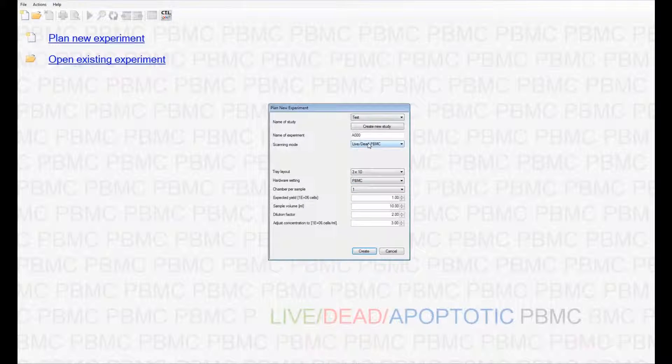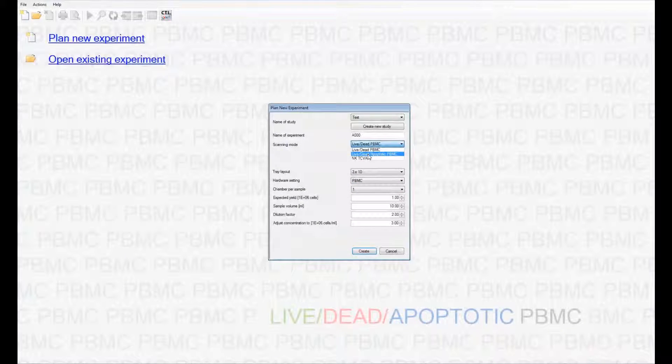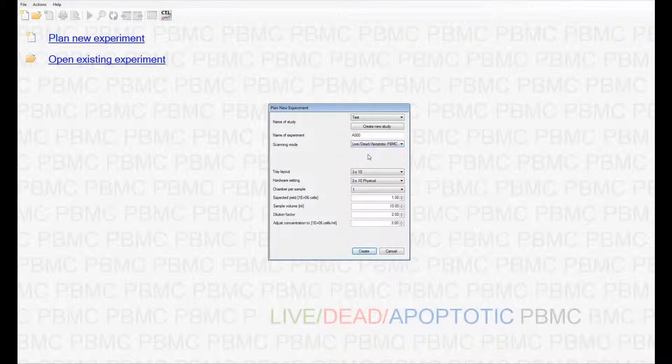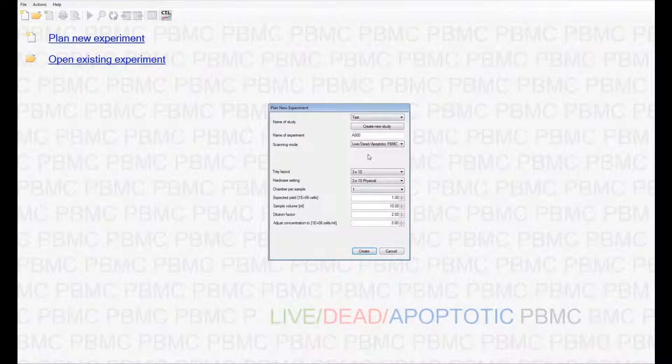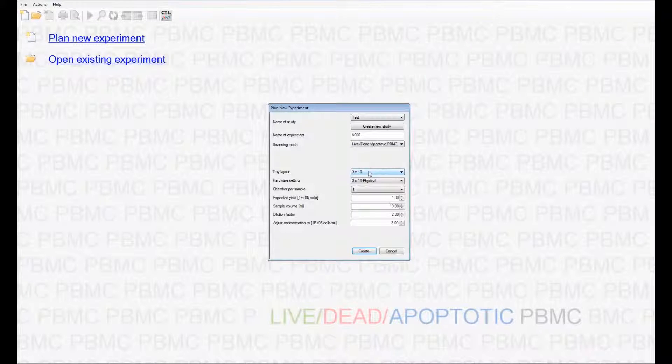At this time, we are going to see a demonstration of the live dead apoptotic numbers for a PBMC sample using a 3x10 hemocytometer.